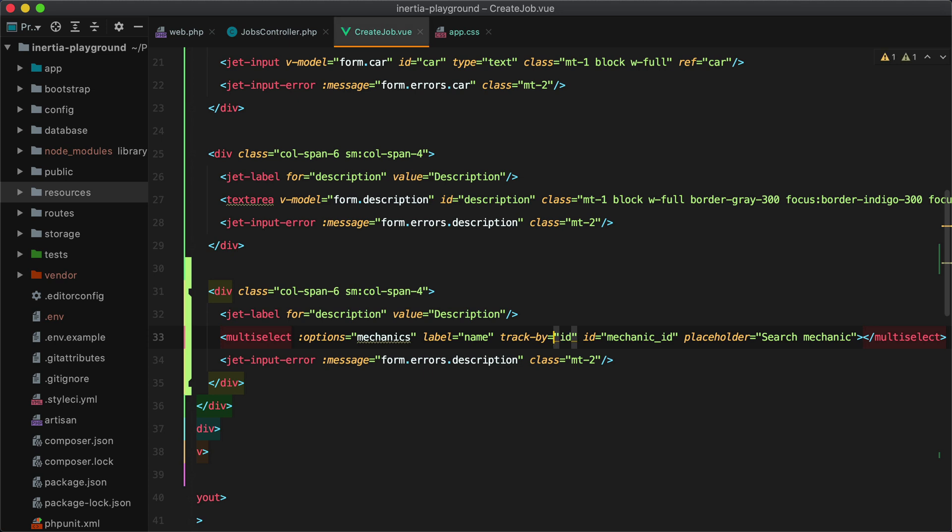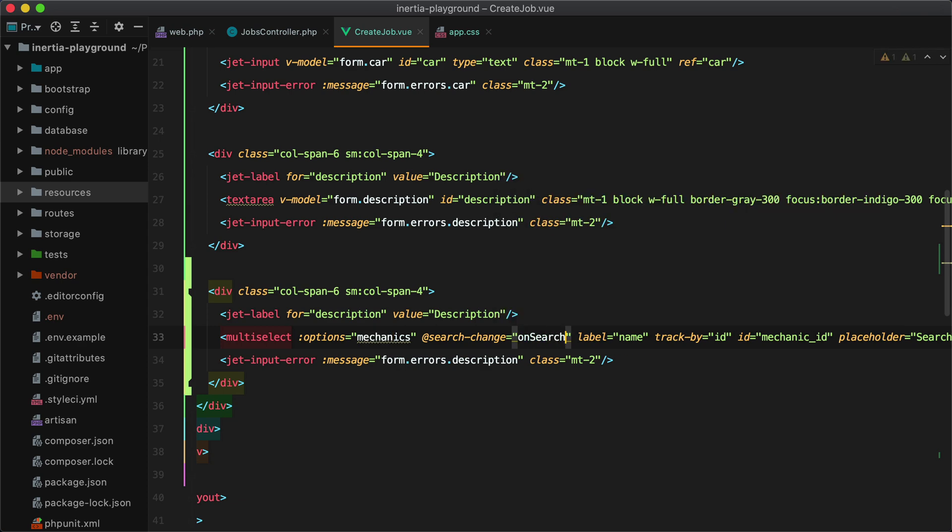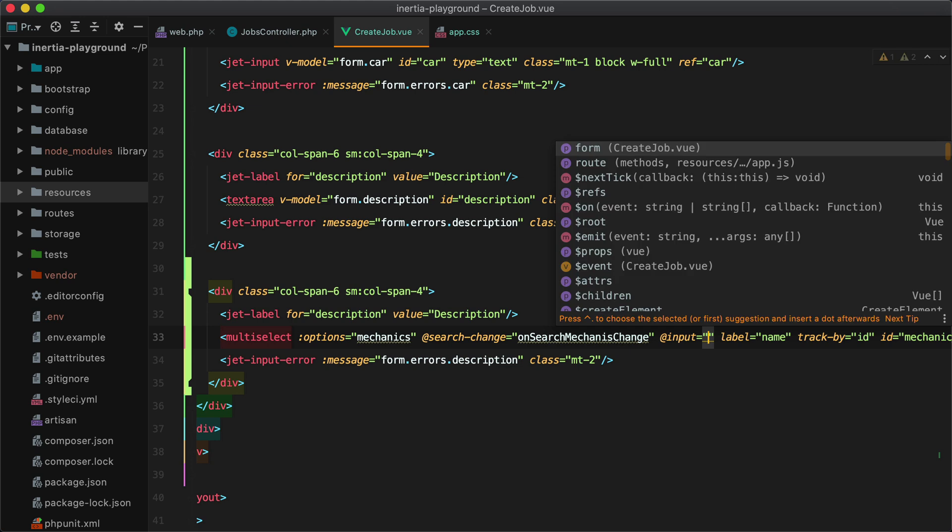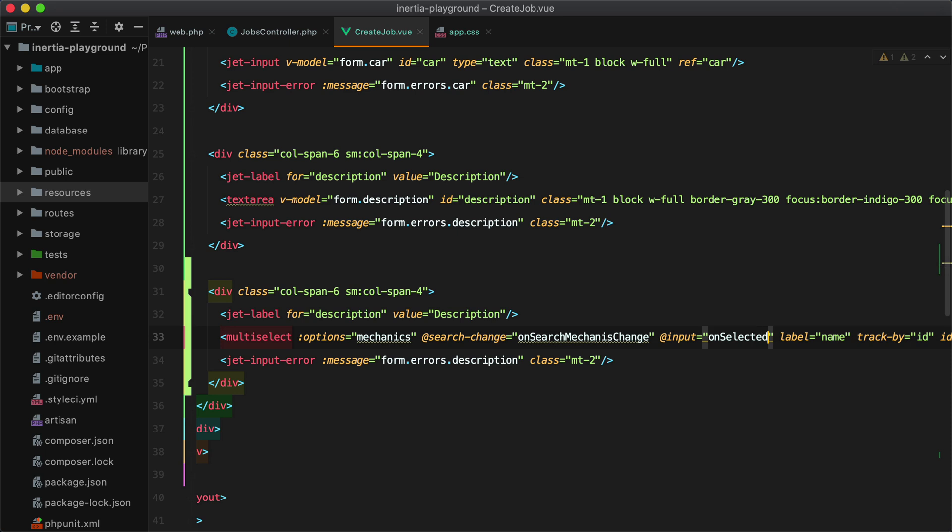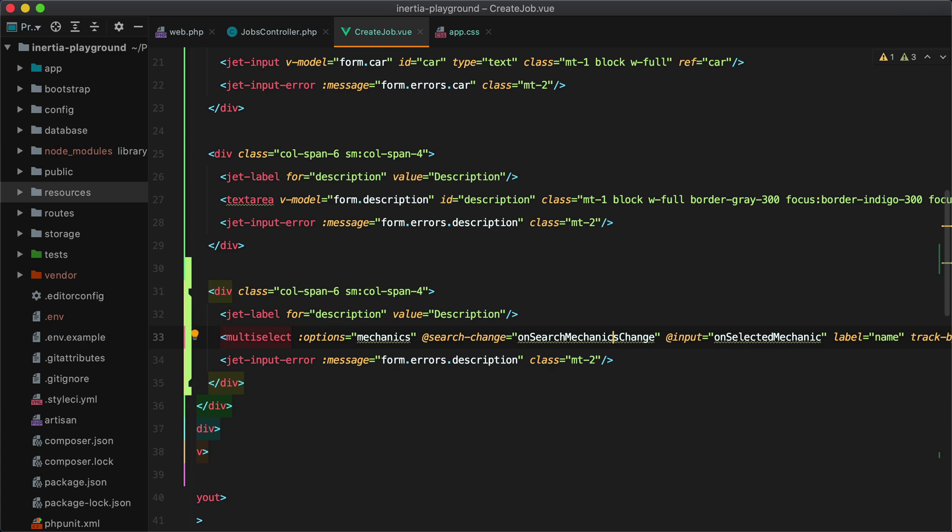Next up, view multi-select emits a couple of useful events. One of those is search change. And this is emitted whenever the user types in the select box. So when that happens, we'll make an Inertia request to update the mechanics array. Let's call this on search mechanics change. Another useful event is input. And that is triggered whenever the user selects an option. We can use this event to set the mechanic id in our form. So let's call on selected mechanic. And here is mechanics.